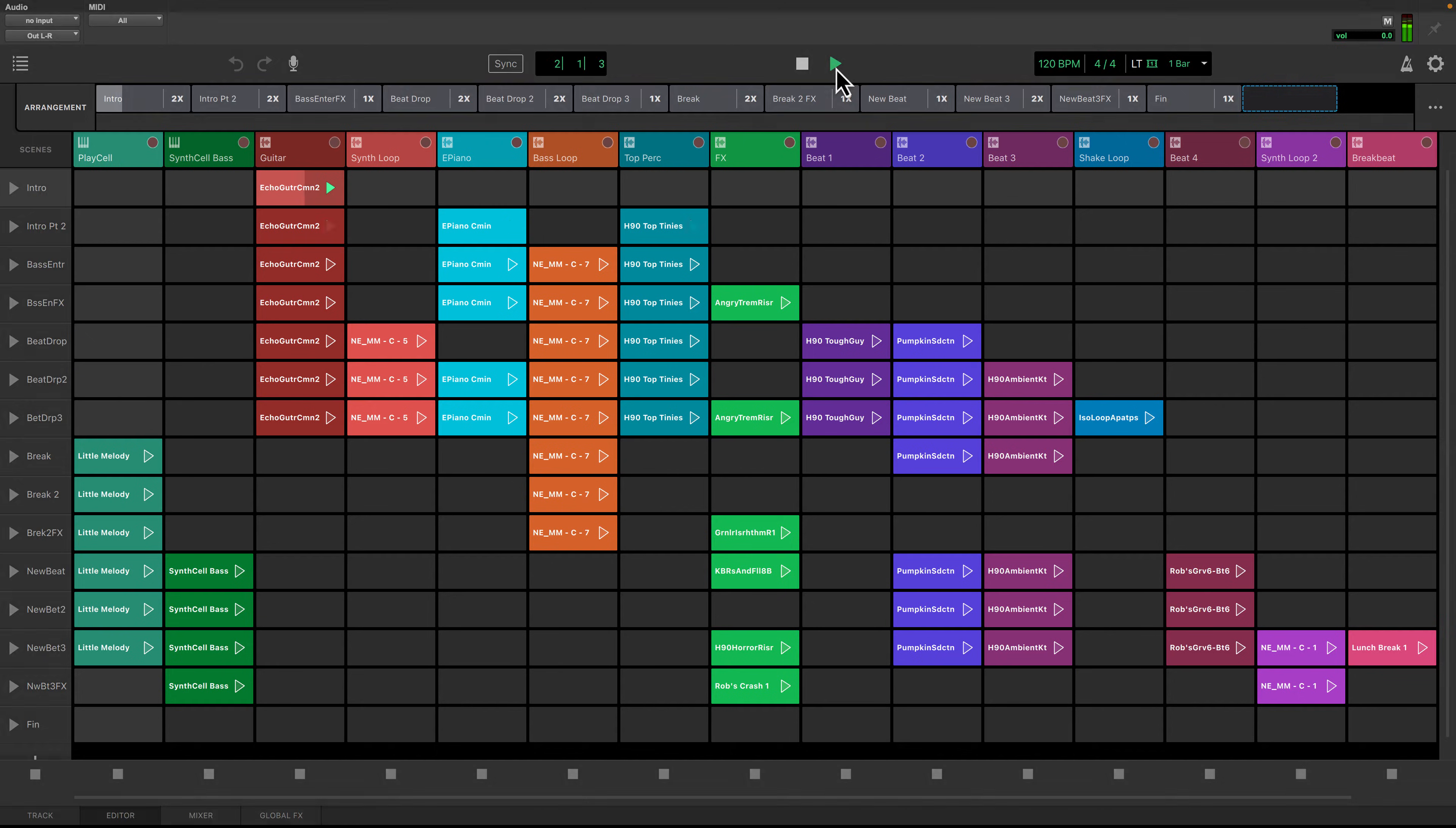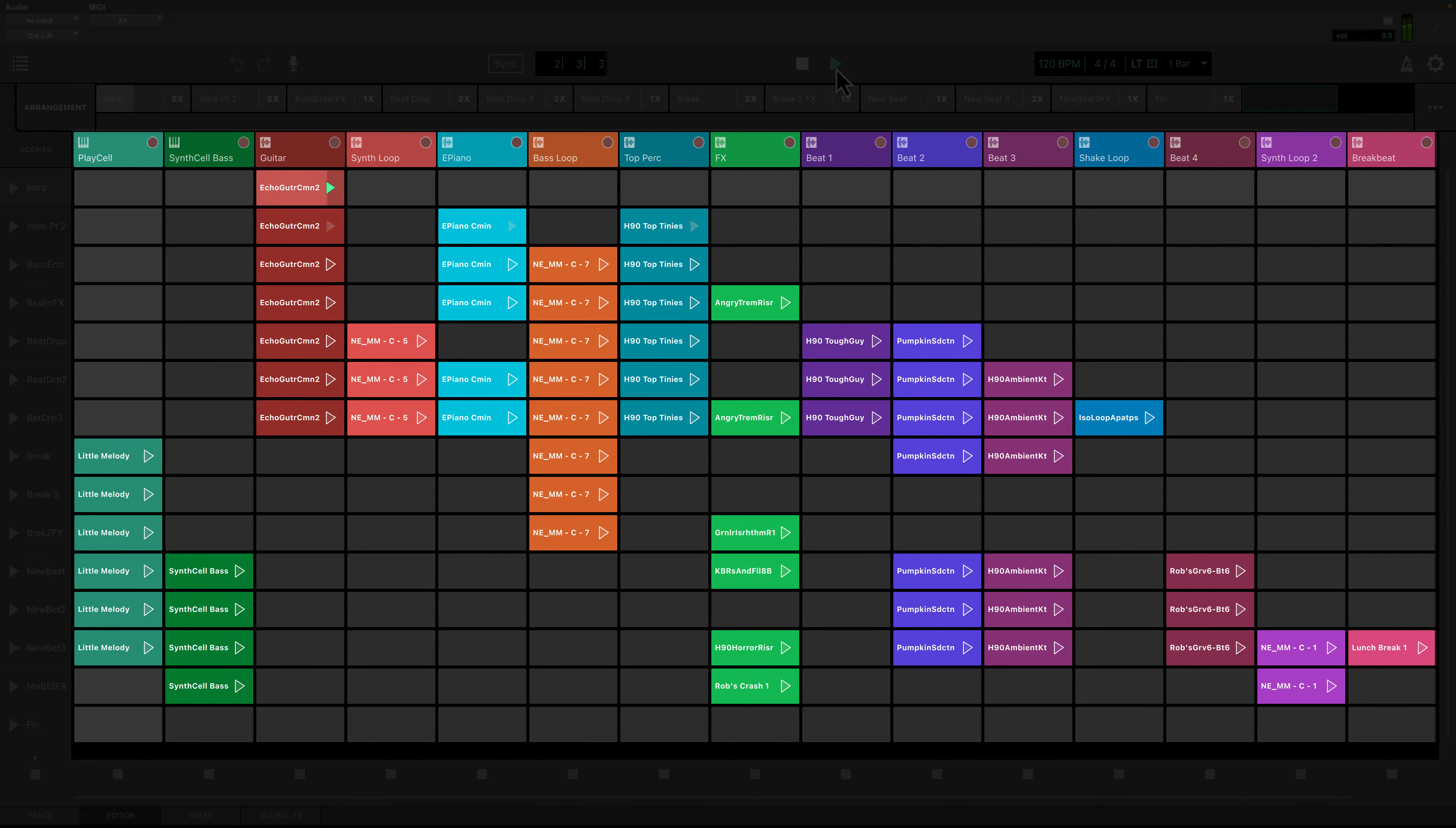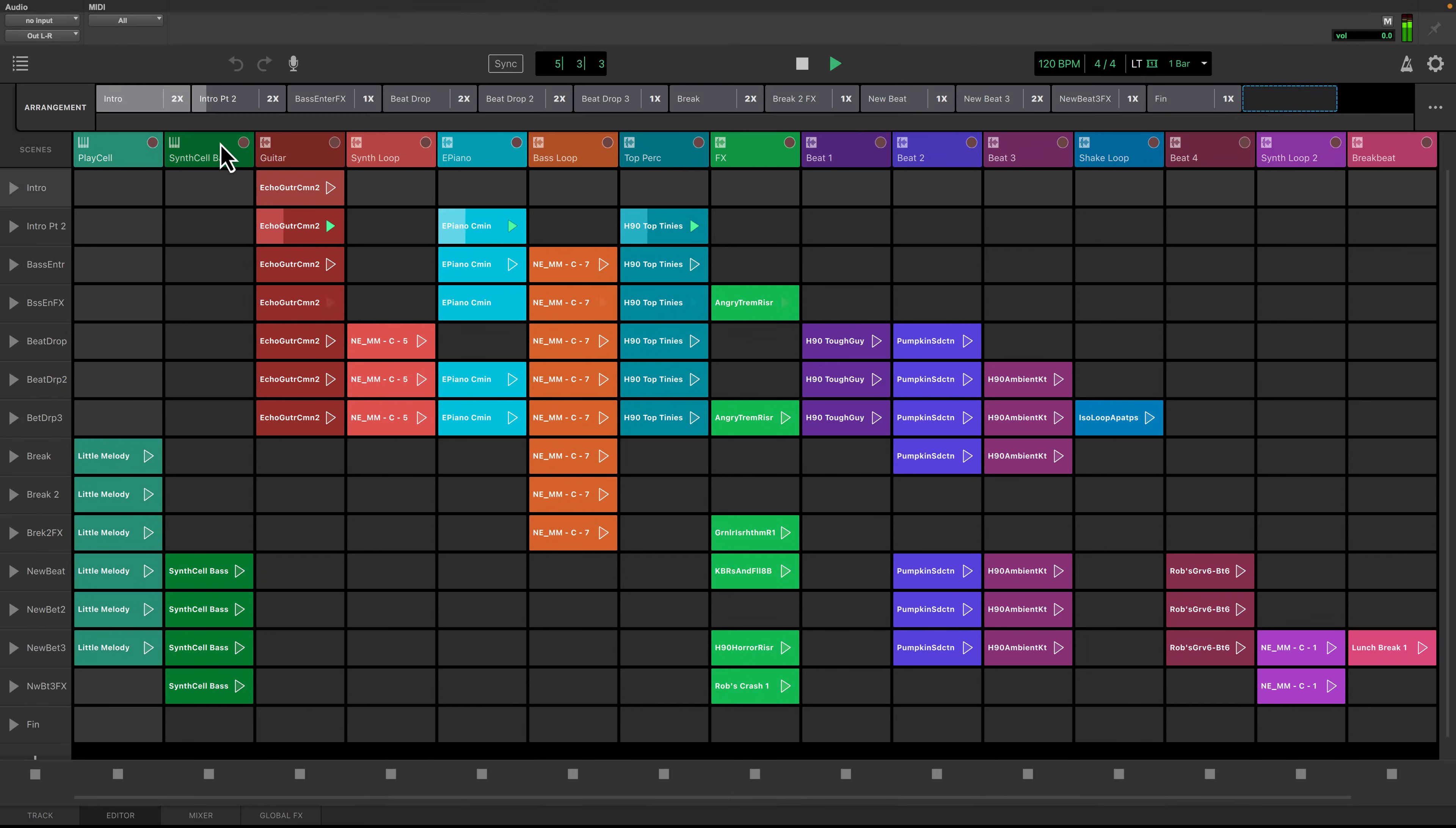The large space in the middle of the sketch window is called the Clip Launcher. These cells are where clips are imported or recorded. Clips can be audio or MIDI that typically play back in a loop.